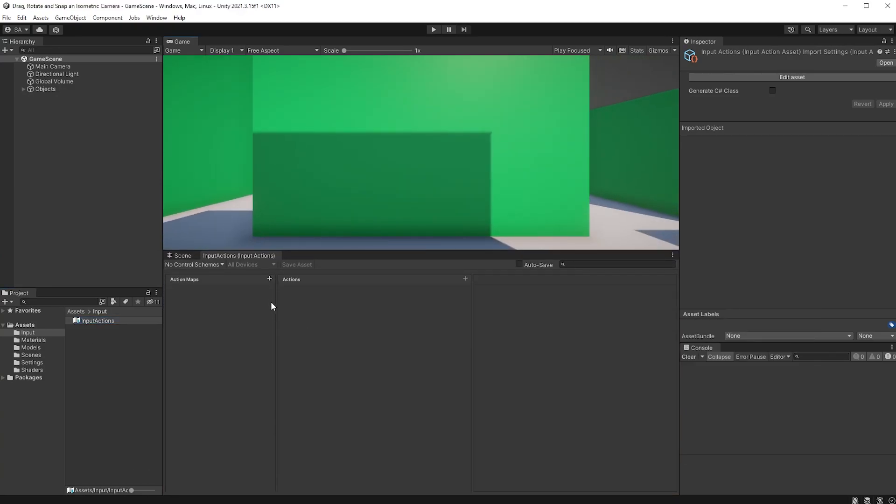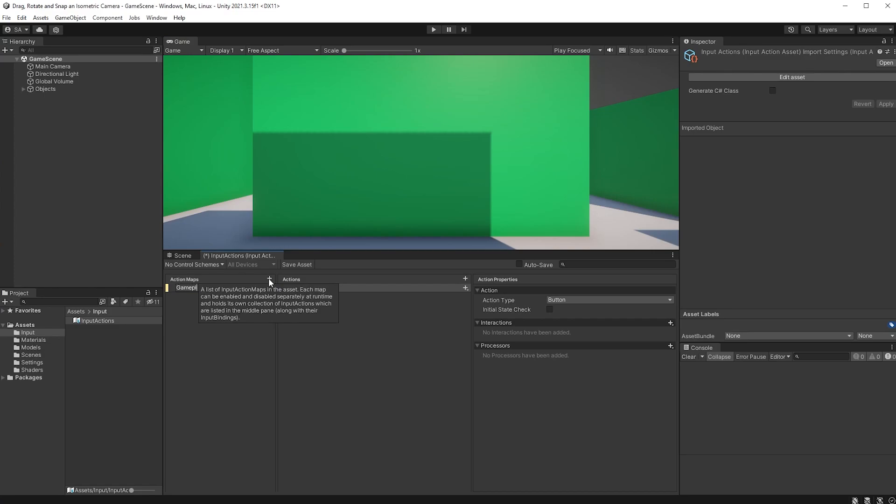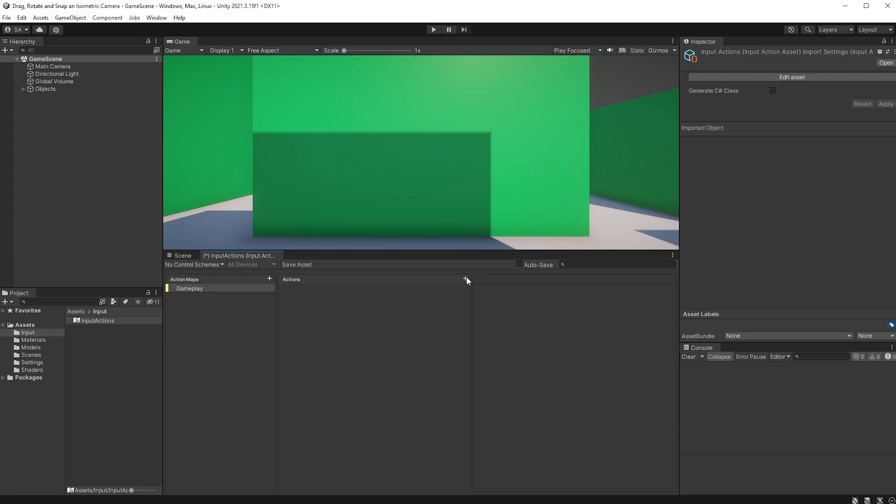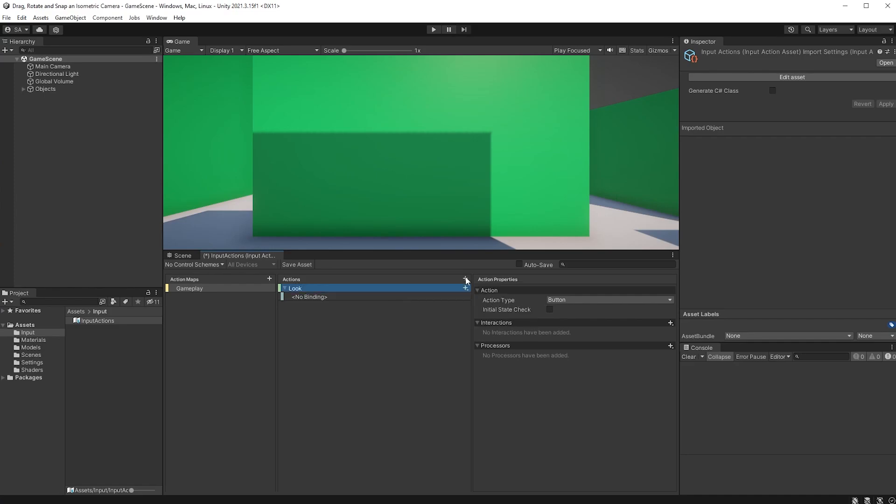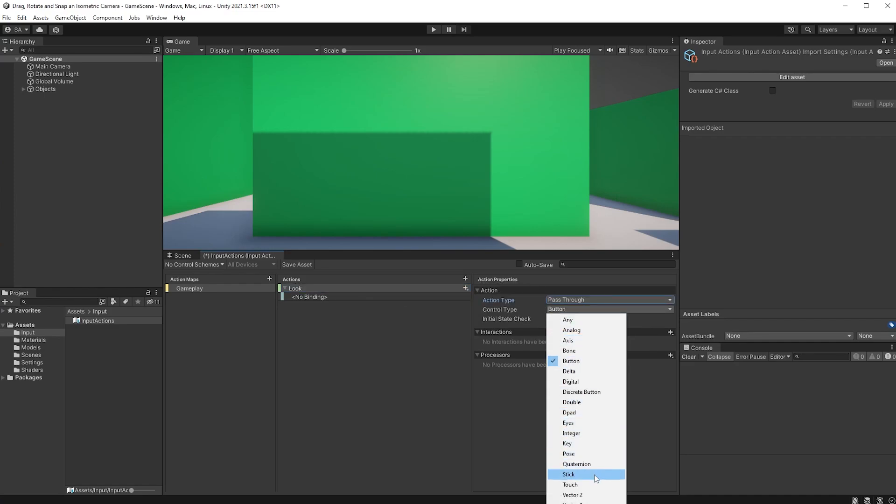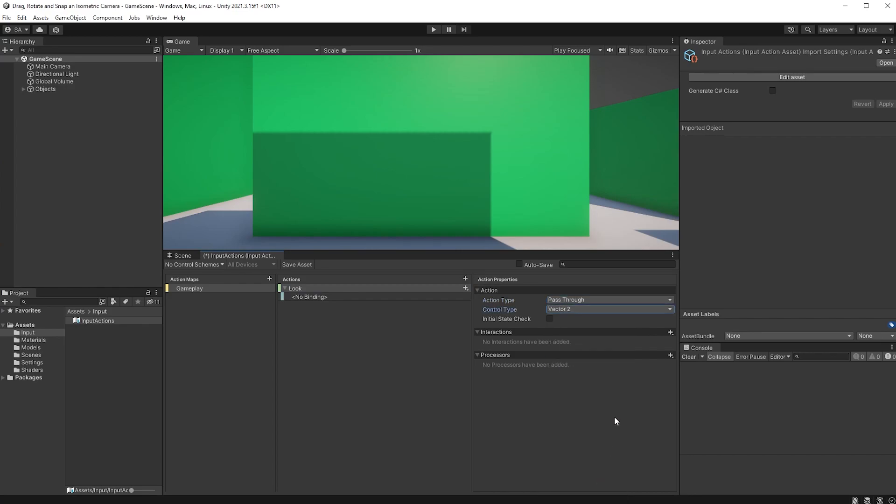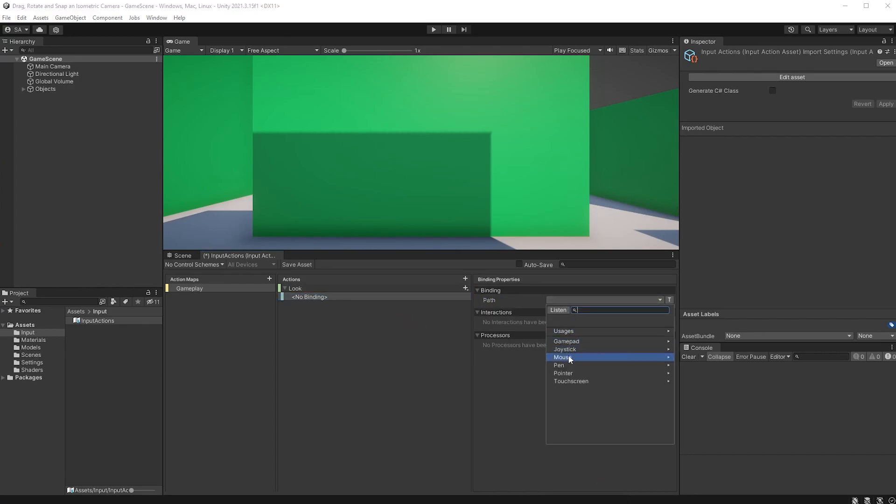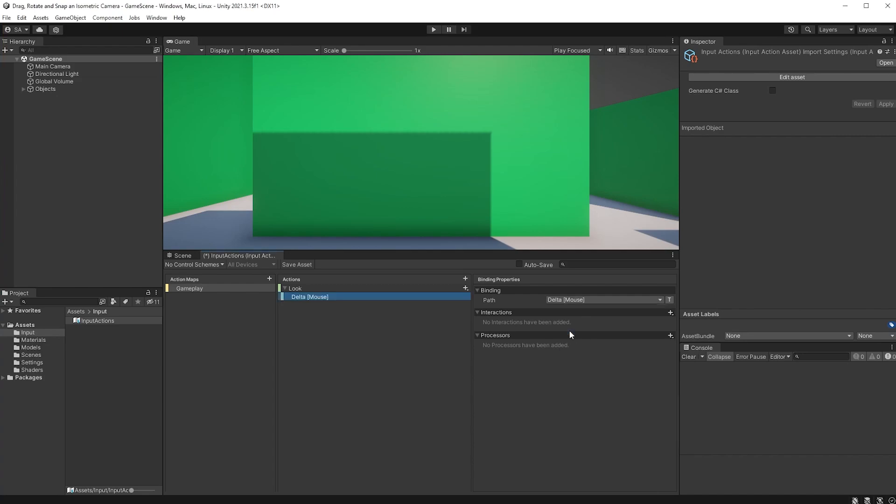Create an action map called Gameplay, and you can just remove the action here and create a new one. Call it Look, set the action type to Pass Through and the control type to Vector2. For the binding, choose Mouse and Delta. Remember to save your inputs here with the Save Asset button.